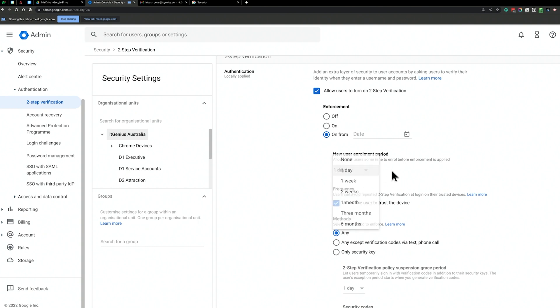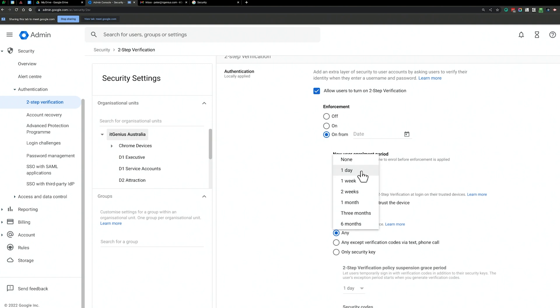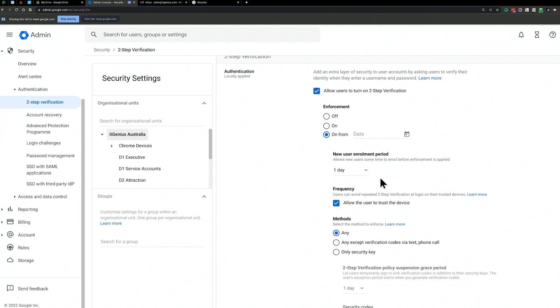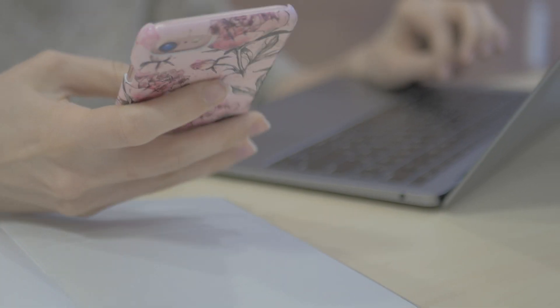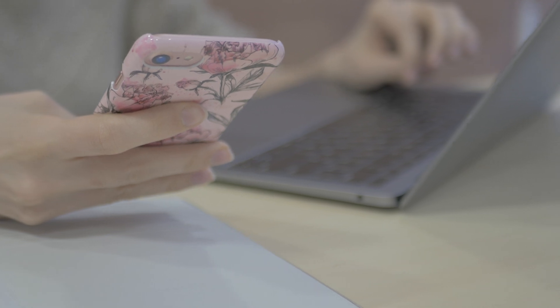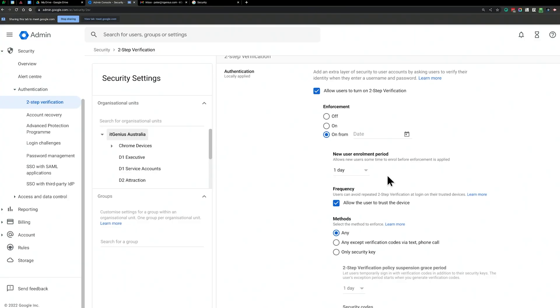Our team gives people only a day, but you can probably give up to one week to enable two-factor authentication. They will get notified when they first sign in that their administrator has issued them a Google account but they need to set up two-factor authentication, and they can skip or implement it immediately.